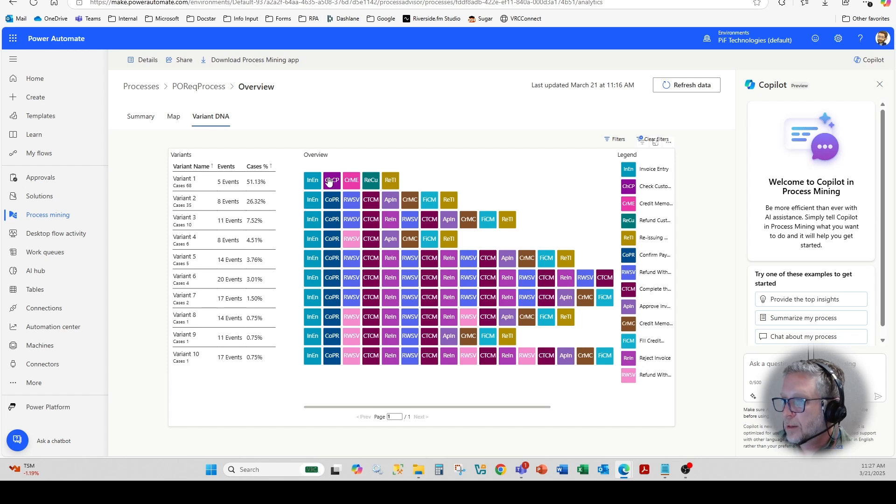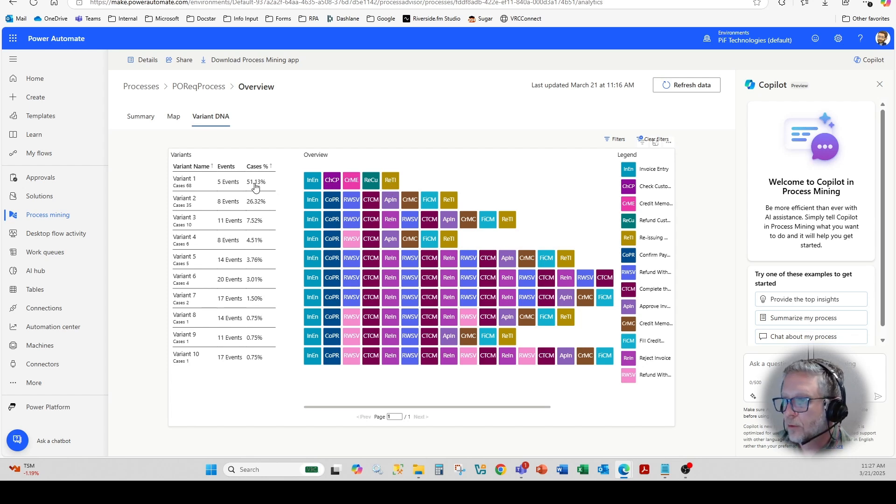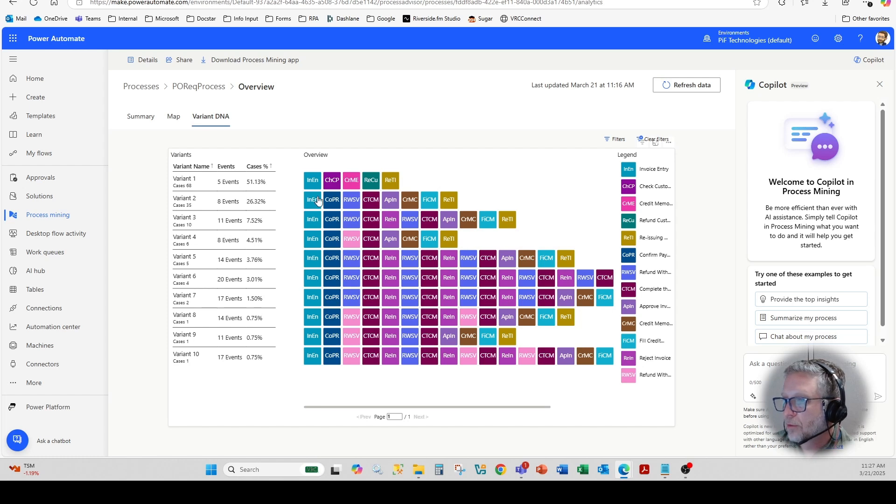So you can see in this particular case, 51% of the time, there's some level of a credit during the payment process.